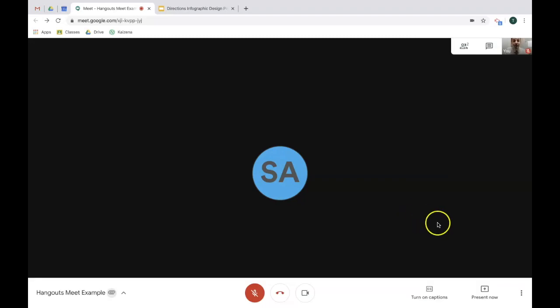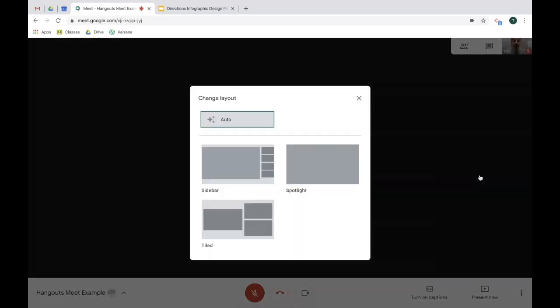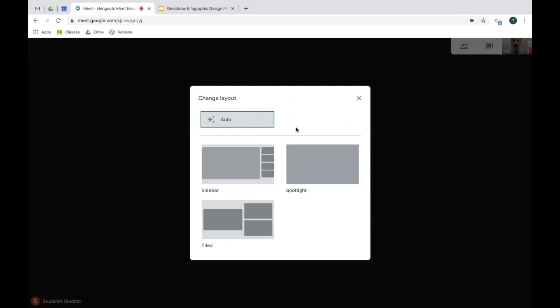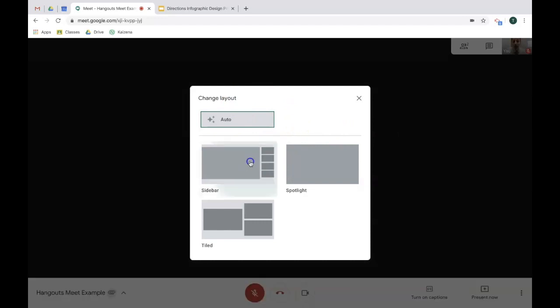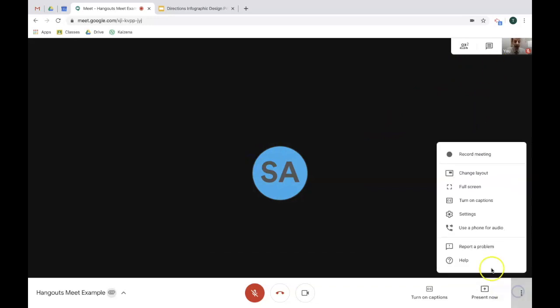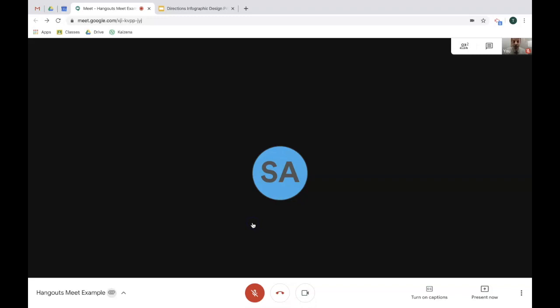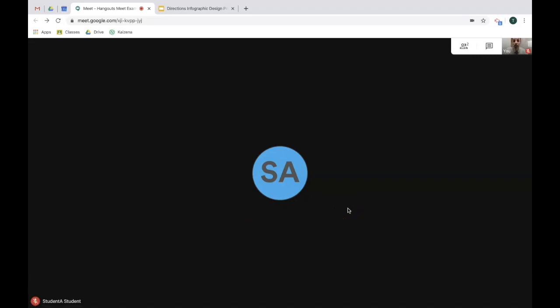The next feature I want to cover is the different layout views. To do that, click on the three dot menu and click change layout. You can leave it on auto, in which case Google is going to switch the view to the best one that it sees fit. You can also go sidebar, where all your participants are up on the side. You can also change it to tiled or spotlight. Again, whatever you think is best for your viewing.